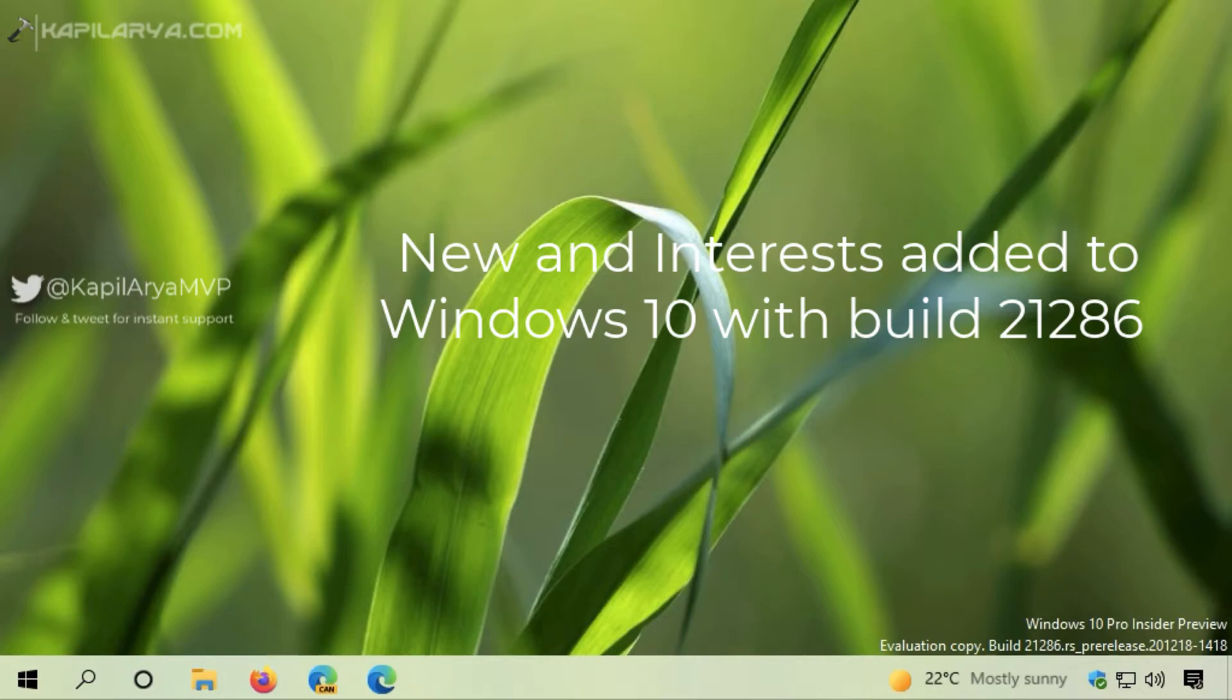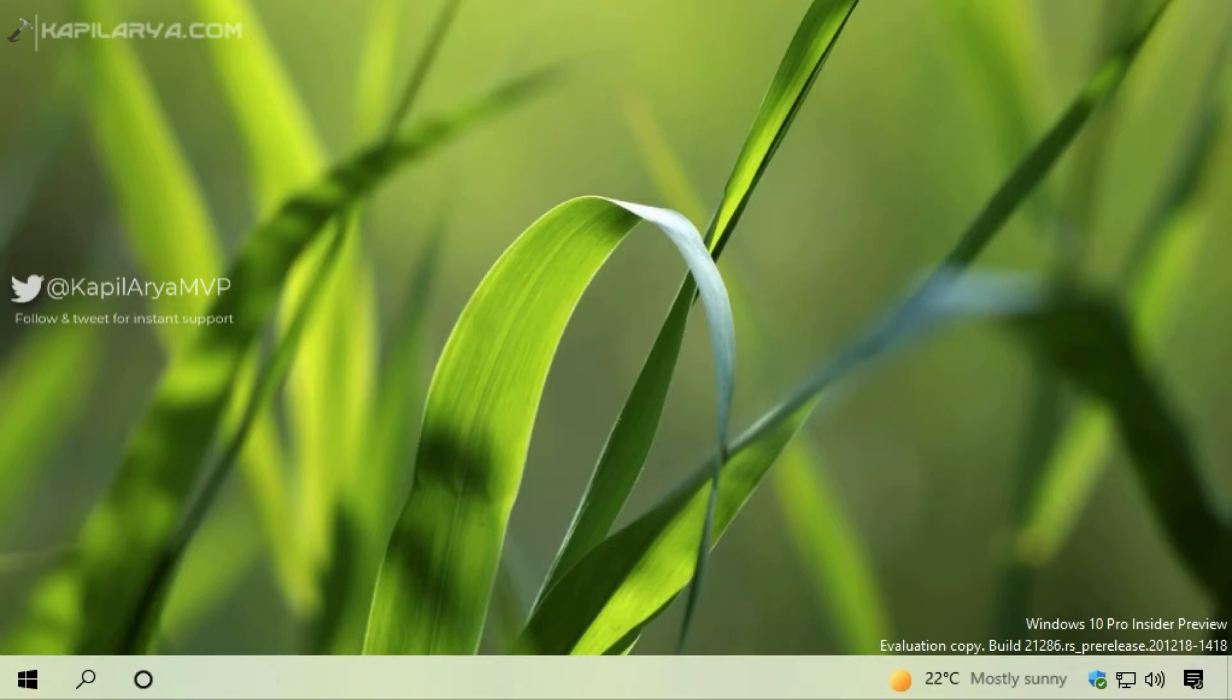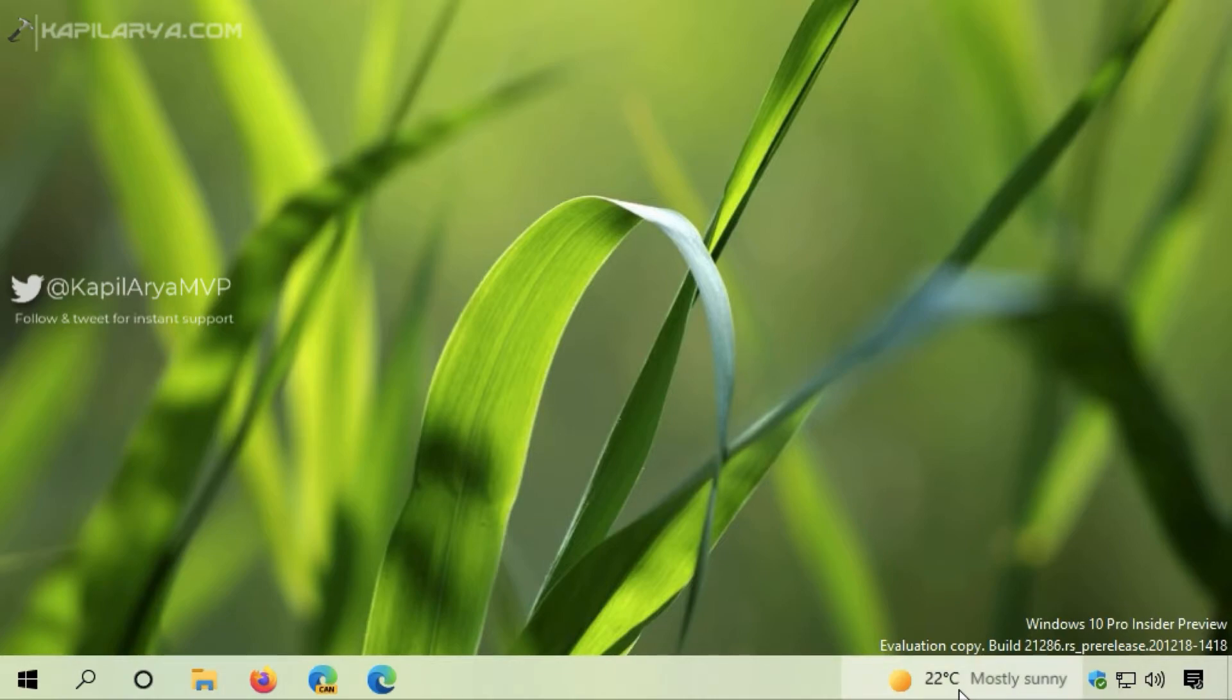Let's quickly see how this feature works and how you can show or hide it. I'm on the desktop, and as you can see on the taskbar, there's a temperature displayed along with the weather conditions.